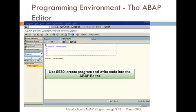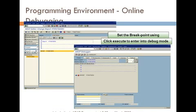SE38 is the main transaction. We can use SA38 also. SE80 is the object navigator. From SE80 we can navigate to anywhere. This is the programming environment — this is the SE80 editor.